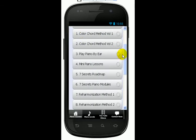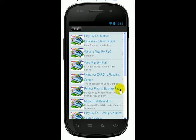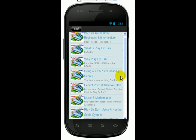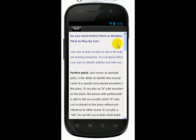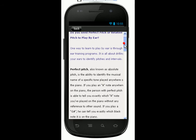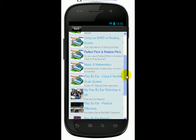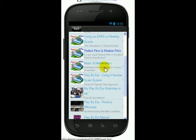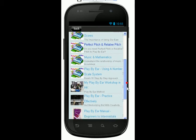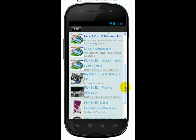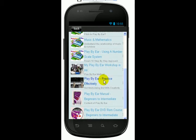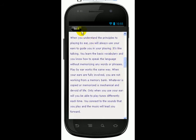And you look at the different categories. If you want to learn to play by ear, you click on this tab. And then I have different information about playing by ear. For this one, I talk about perfect pitch and relative pitch — you press on this tab and you learn about what is relative pitch or perfect pitch and whether you need this to learn to play by ear. And if you go further down, I talk about music and mathematics using a number scale system, and my piano workshop in Hong Kong, plus how you can practice effectively here.